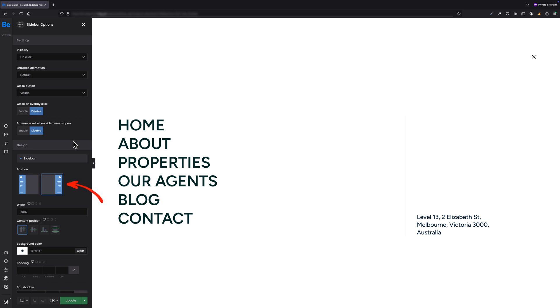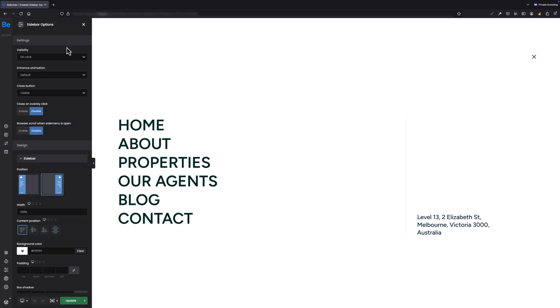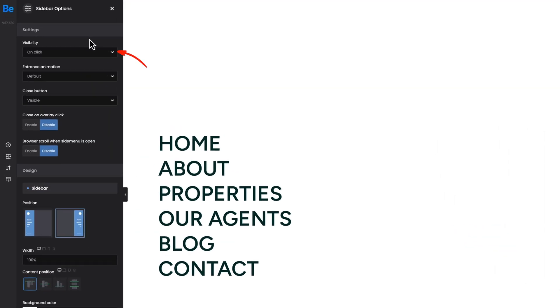I set position to right so that the sidebar menu would enter from the right side. The other option that is pretty important when creating a sidebar menu is visibility.